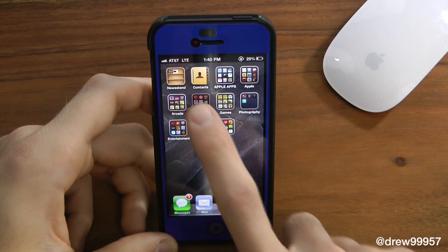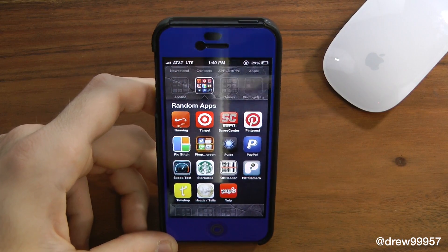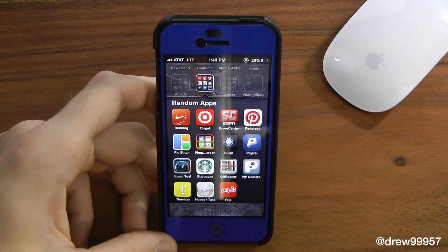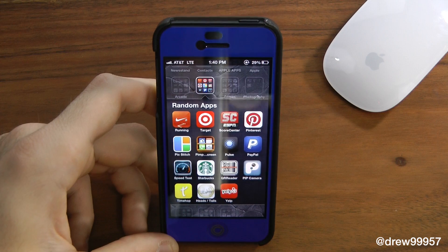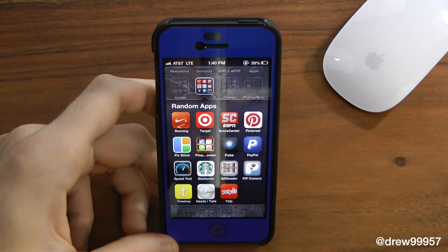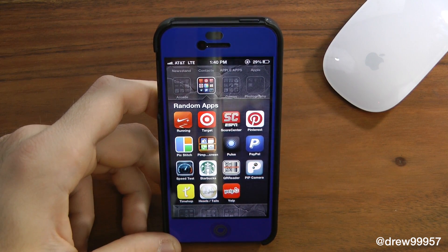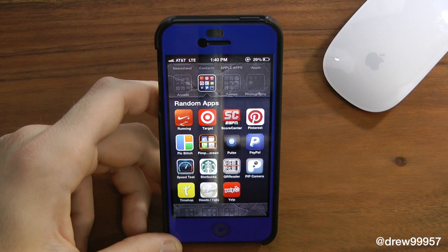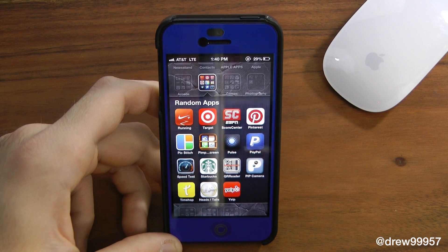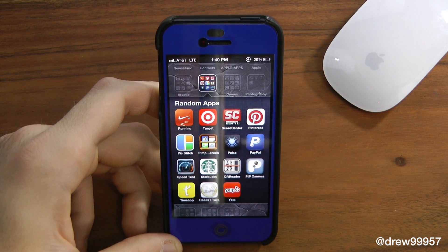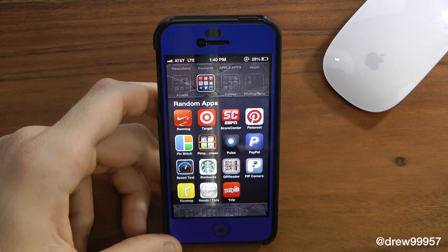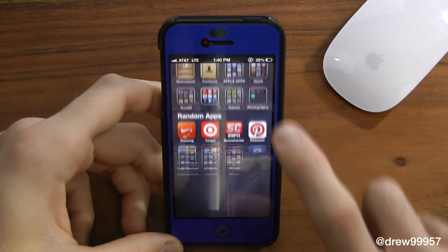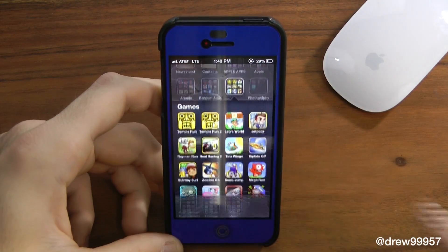Then we have Death Worm, Flight Control, and Flick Home Run. We also have a random apps folder with Nike Run, Target, ESPN, Pinterest, Pic Stitch, Pimp Screen, Pulse, PayPal, Speed Test, Starbucks, a QR Reader, Pimp Camera, Time Hop, Heads or Tails for flipping coins, and Yelp.